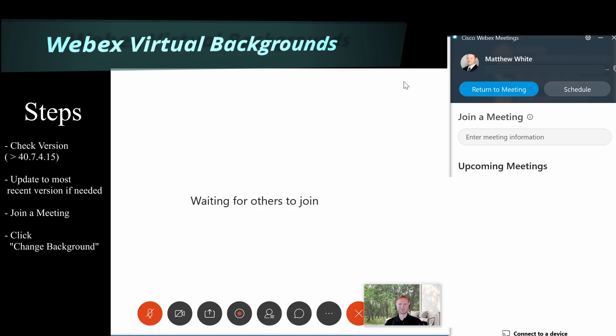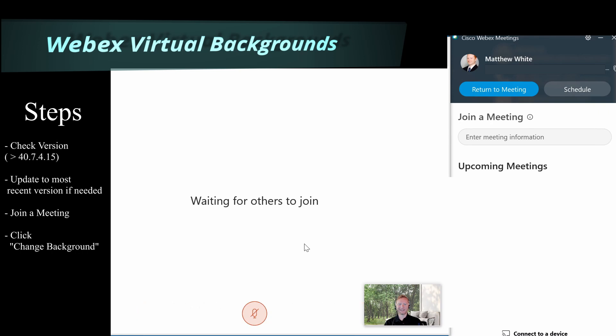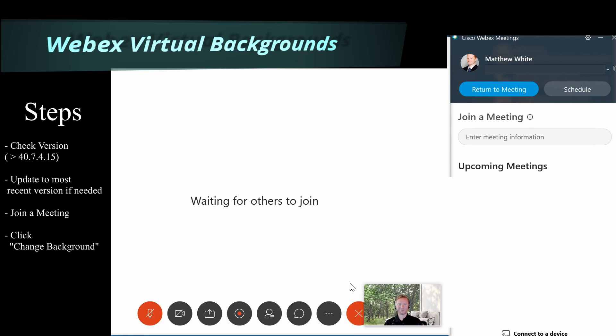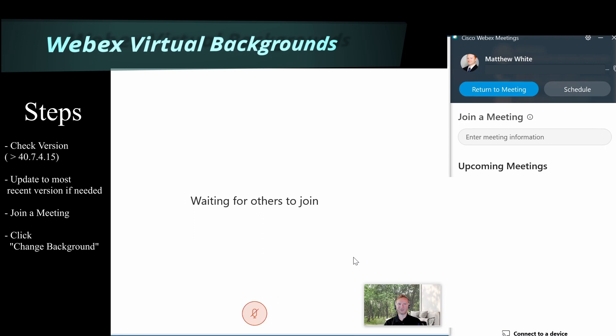And that's it — very simple and easy to use. Play around with it, let us know your feedback, and let us know what things you like and don't like about it. Thanks for joining us today for another edition of Tips for the WebEx User.